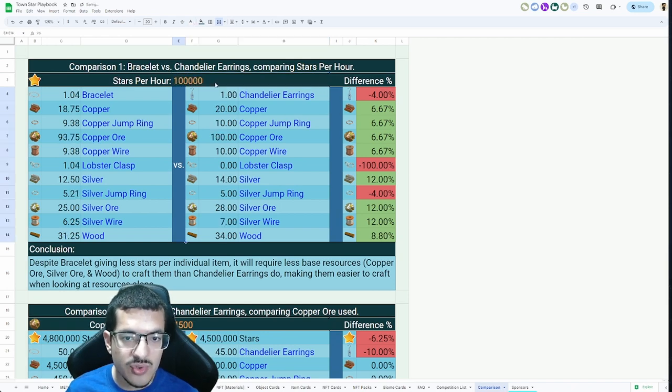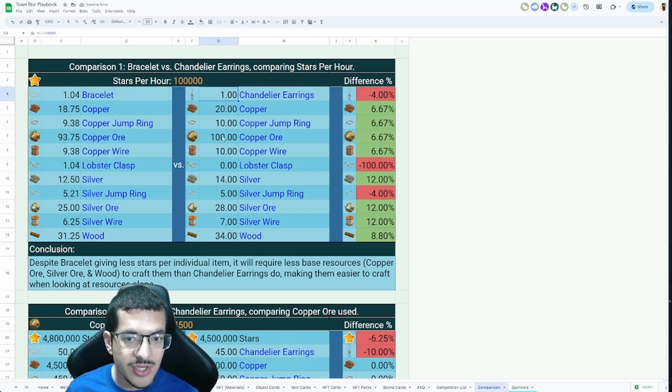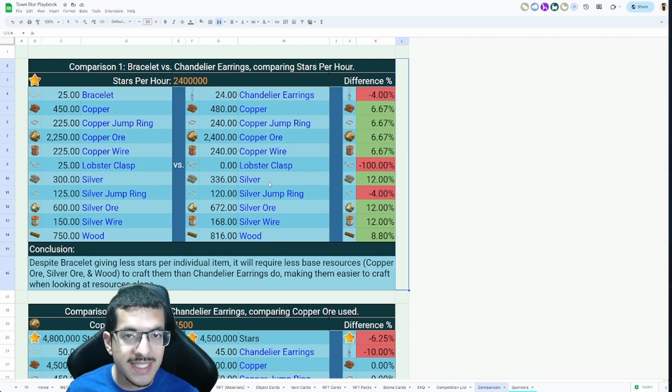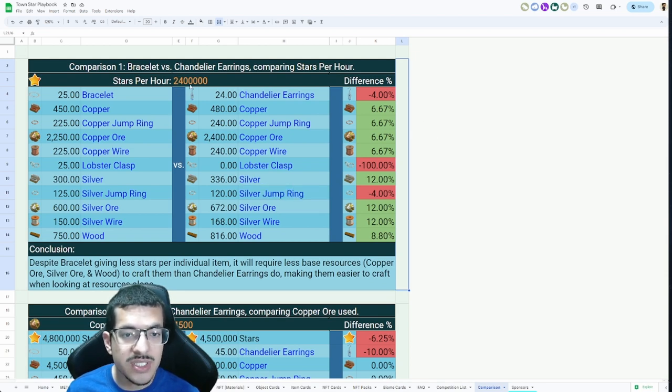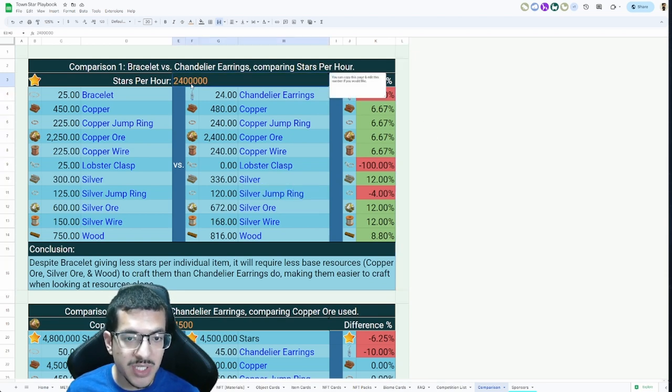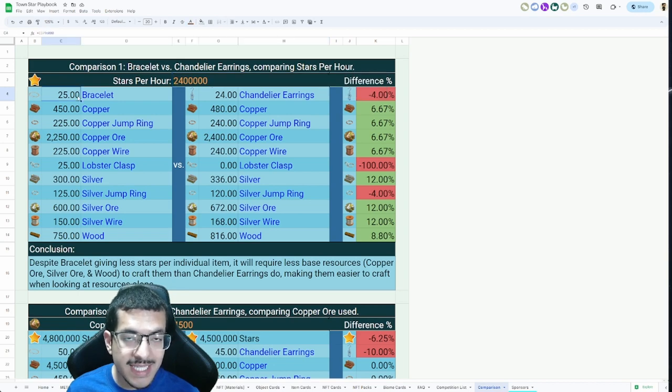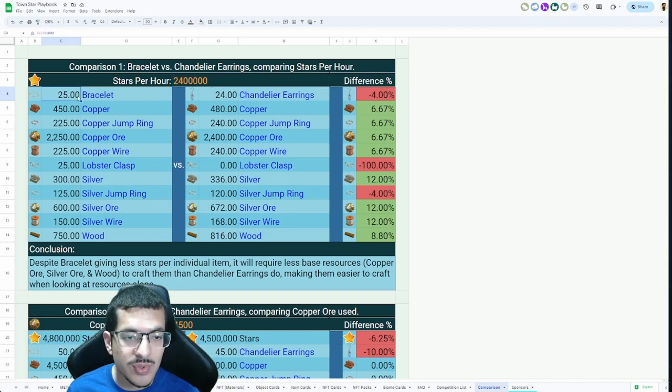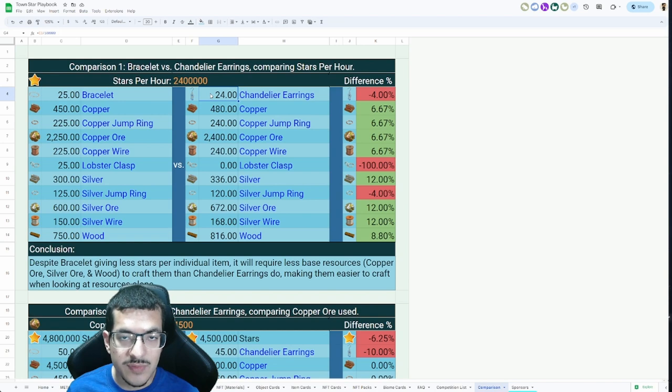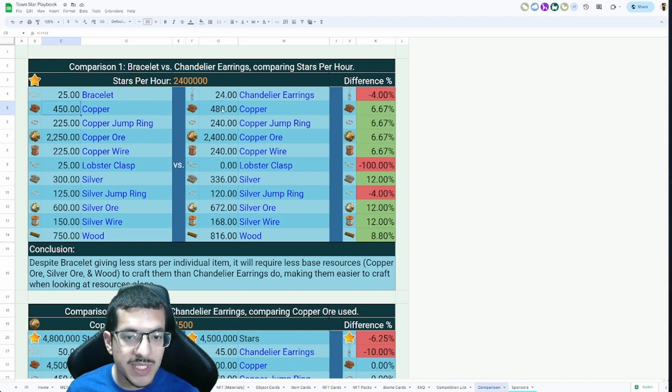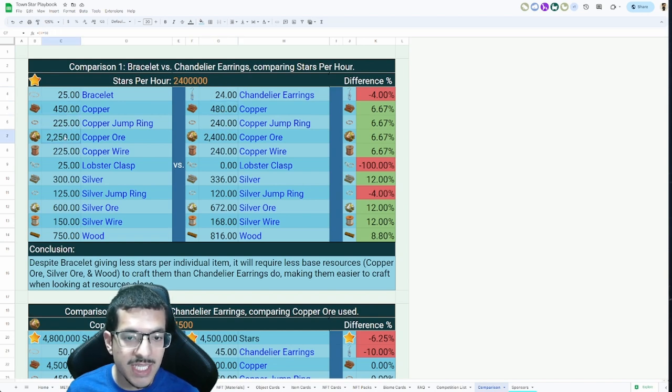Here are all the materials required to make one bracelet, and I'm going to show you all the materials required to make one chandelier earring. To make these clean numbers, I'm just going to put that I'm going to make 2.4 million stars per hour. I get that amount of stars from either selling 25 bracelets or from selling 24 chandelier earrings, and you'll be able to see the comparison of all the items right here.